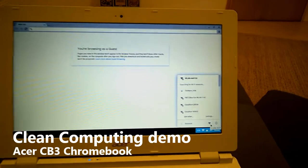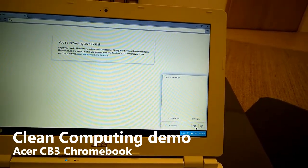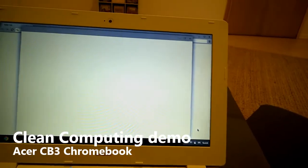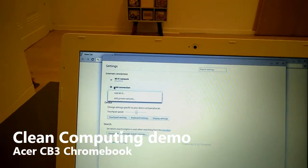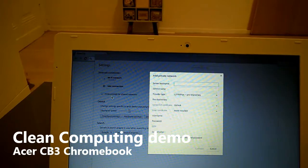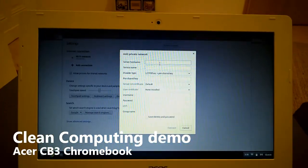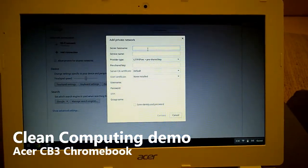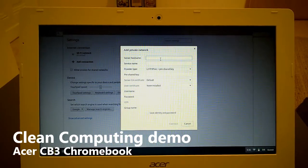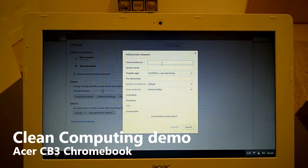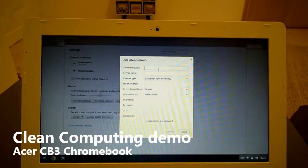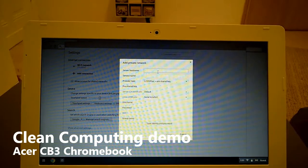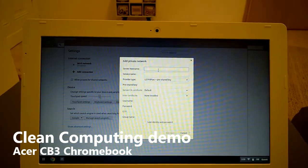So what you would do is basically you go to the settings for the Wi-Fi and you add a connection and you add a private network and then you fill in your details. Now I'm using hideipvpn.com.